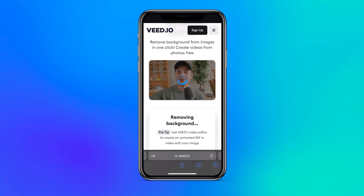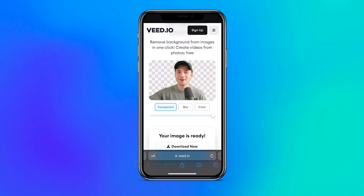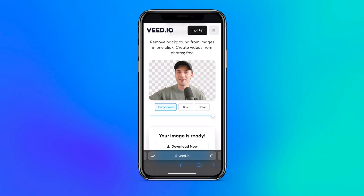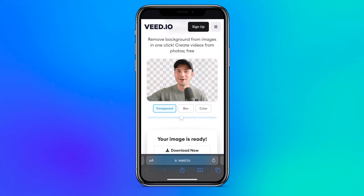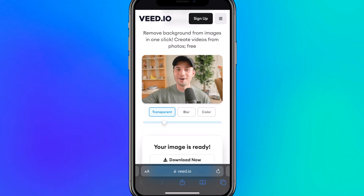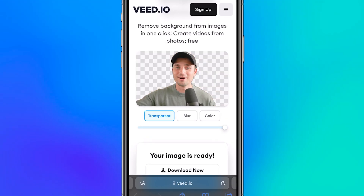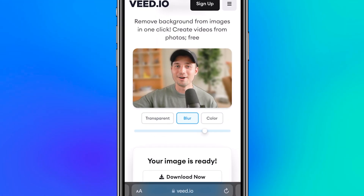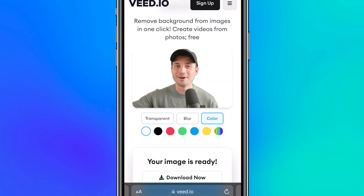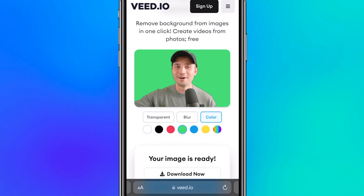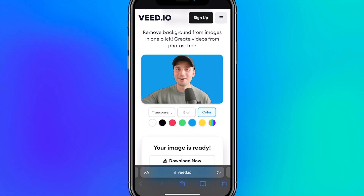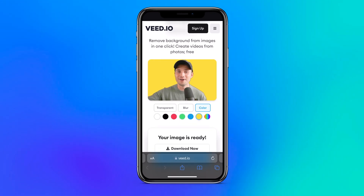Then AI will do its magic and after a couple of seconds, the tool leaves you with a cutout of your image. You can even make some final tweaks by adjusting the transparency, adding some blur, or even adding a nice background color if you would like to use it as a profile picture.